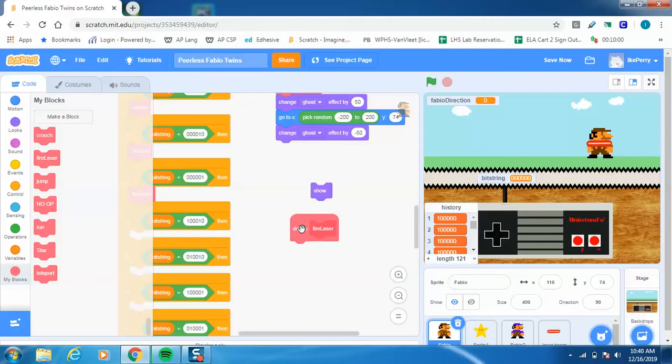So when I define laser, when I hit that S button, I've got to make Fabio send a message to the laser to go ahead and do what it's supposed to do.